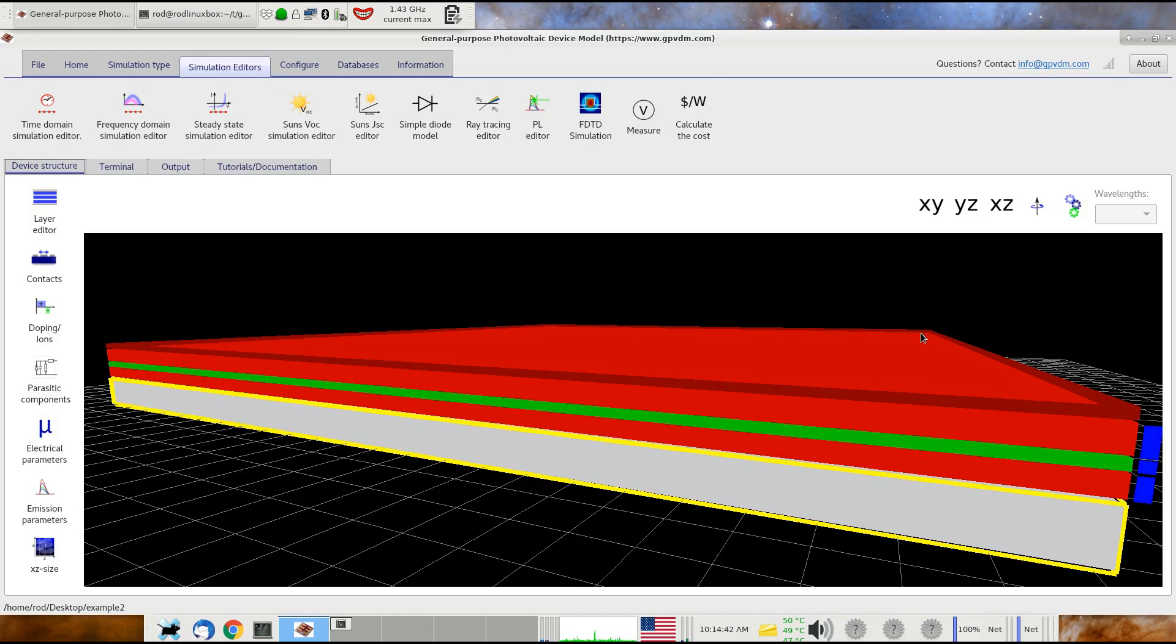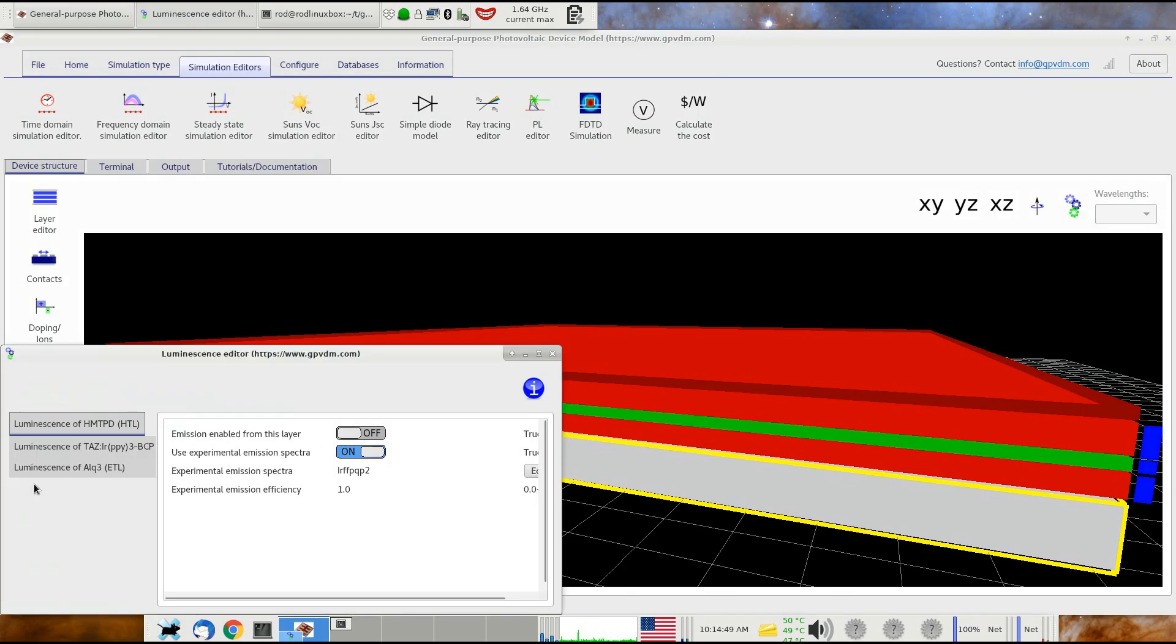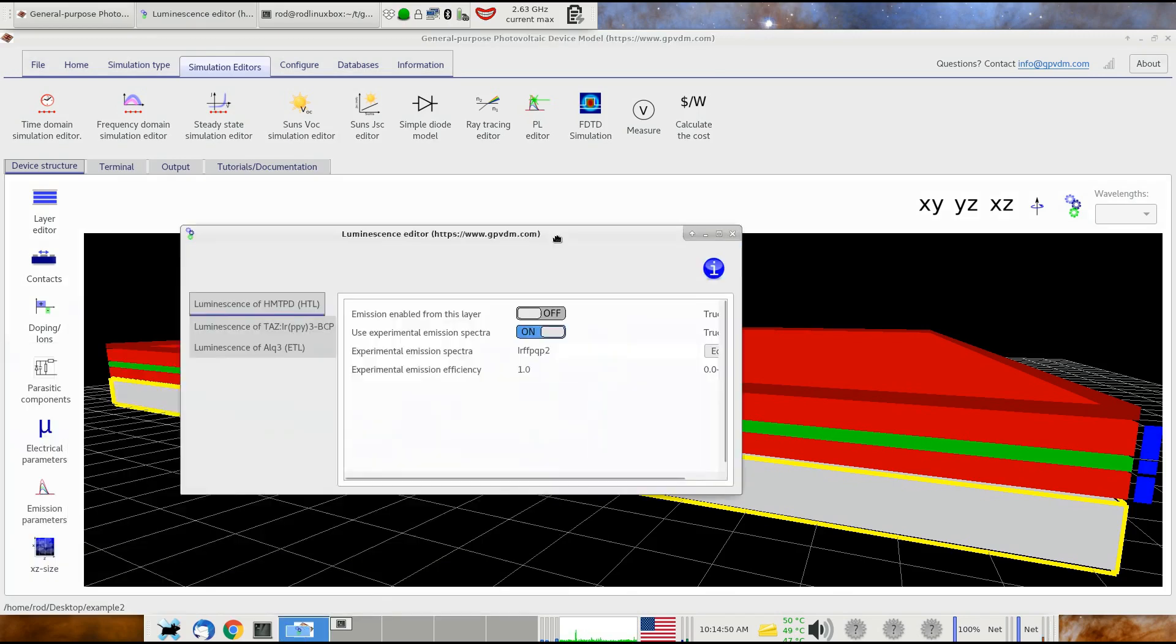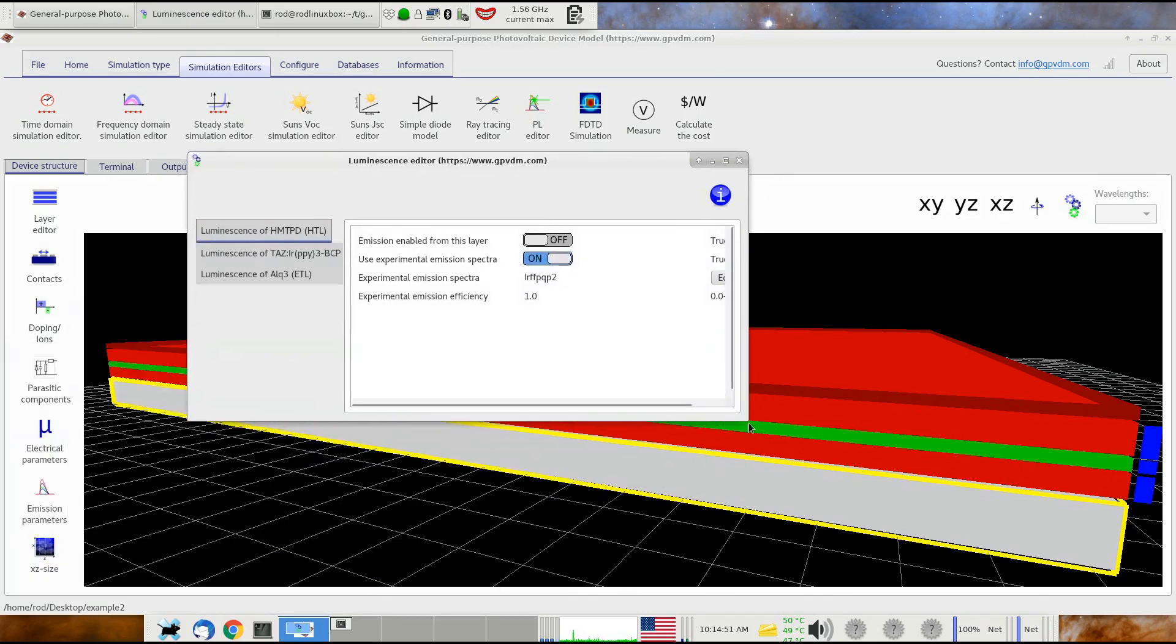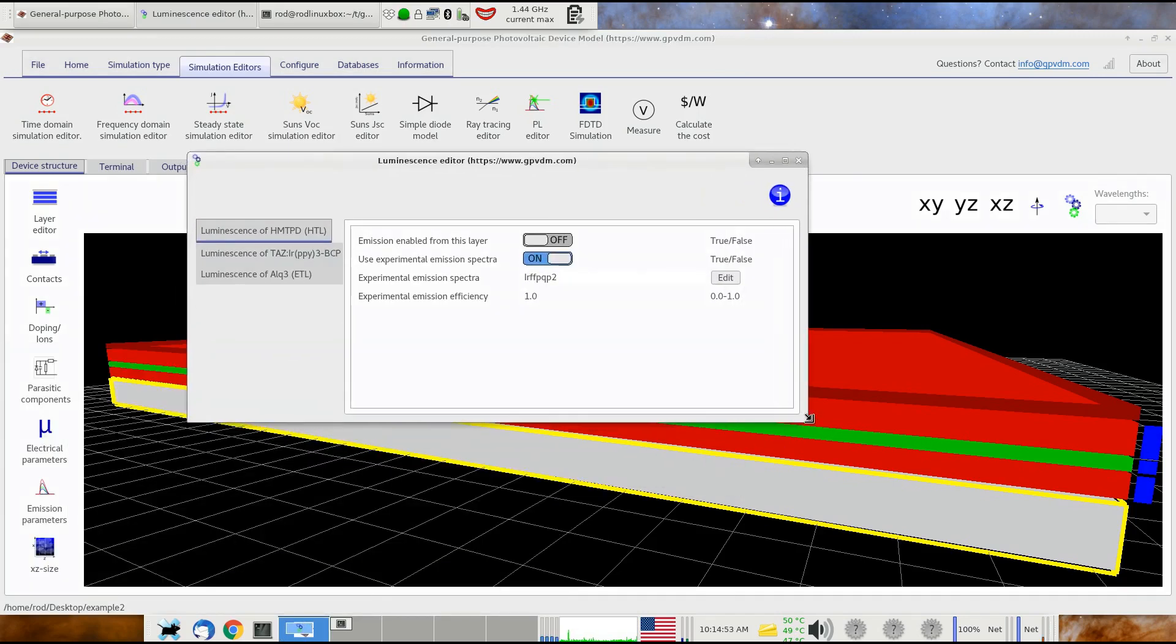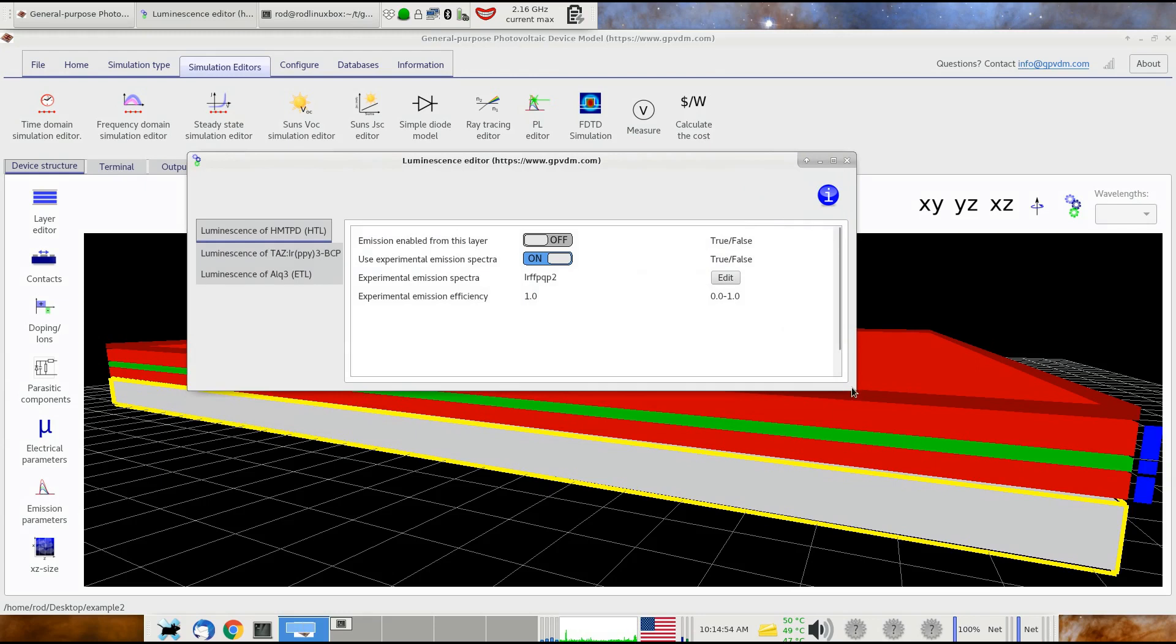I've slightly changed this now in that we've now got an emission parameters tab down here, just below the electrical parameters tab. If you click on the emission parameters tab, you get this window up here. Effectively, for each electrically active layer, you get a separate tab. This button on the top says emission enabled for this layer, so that decides whether or not this layer can emit light.